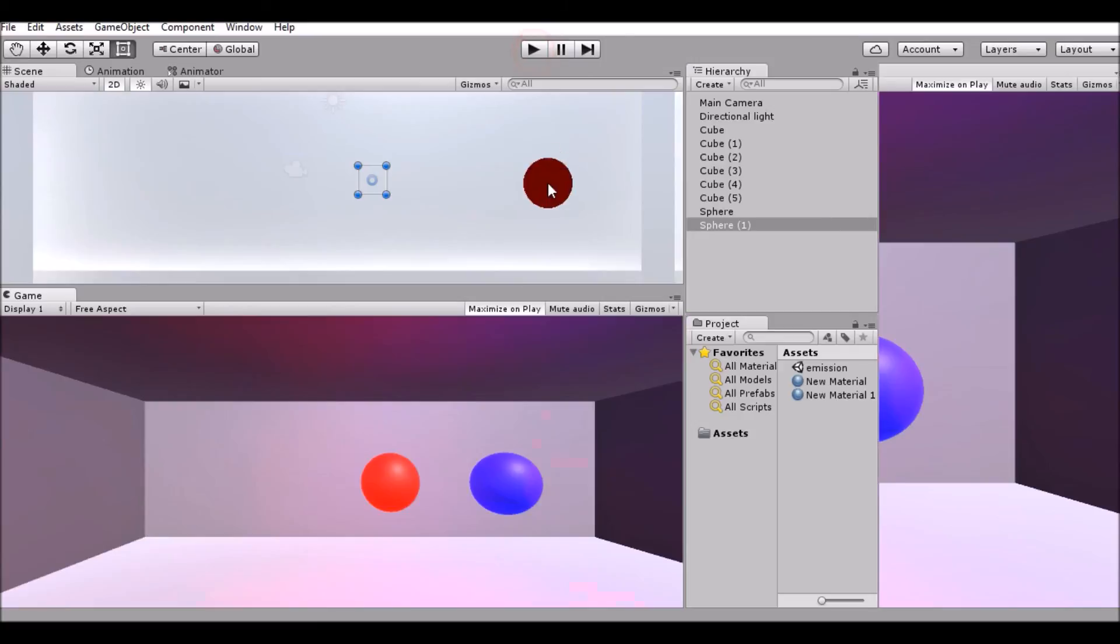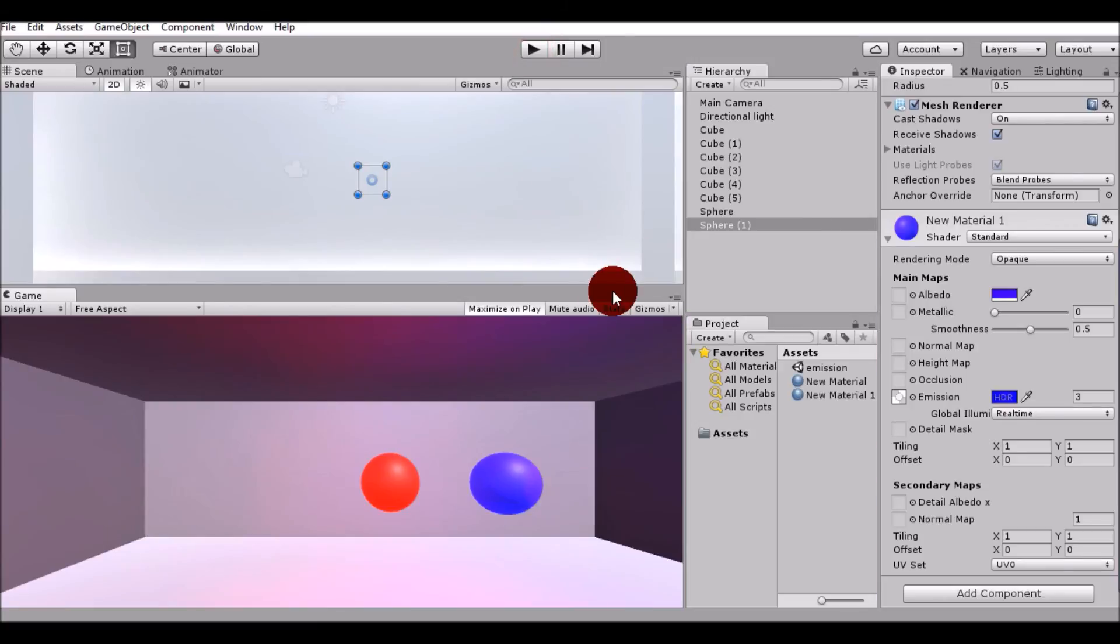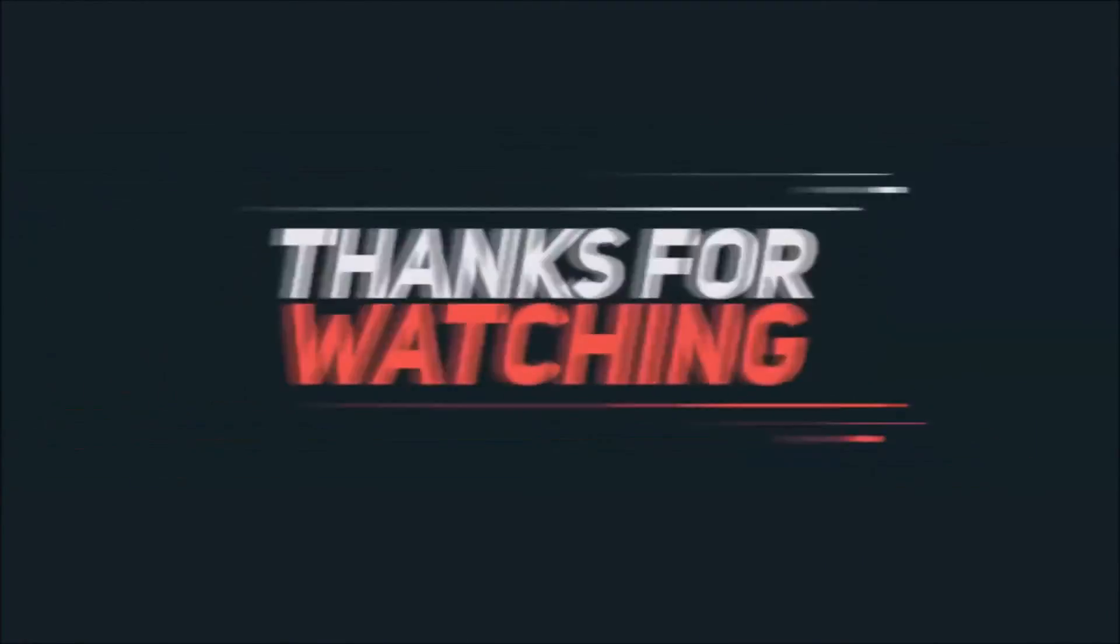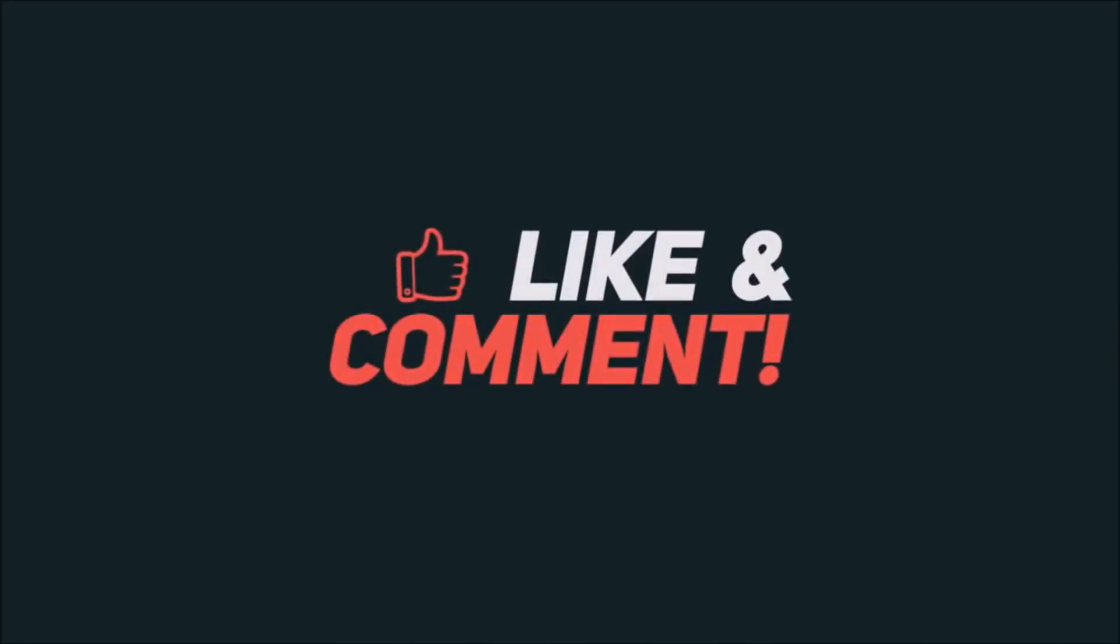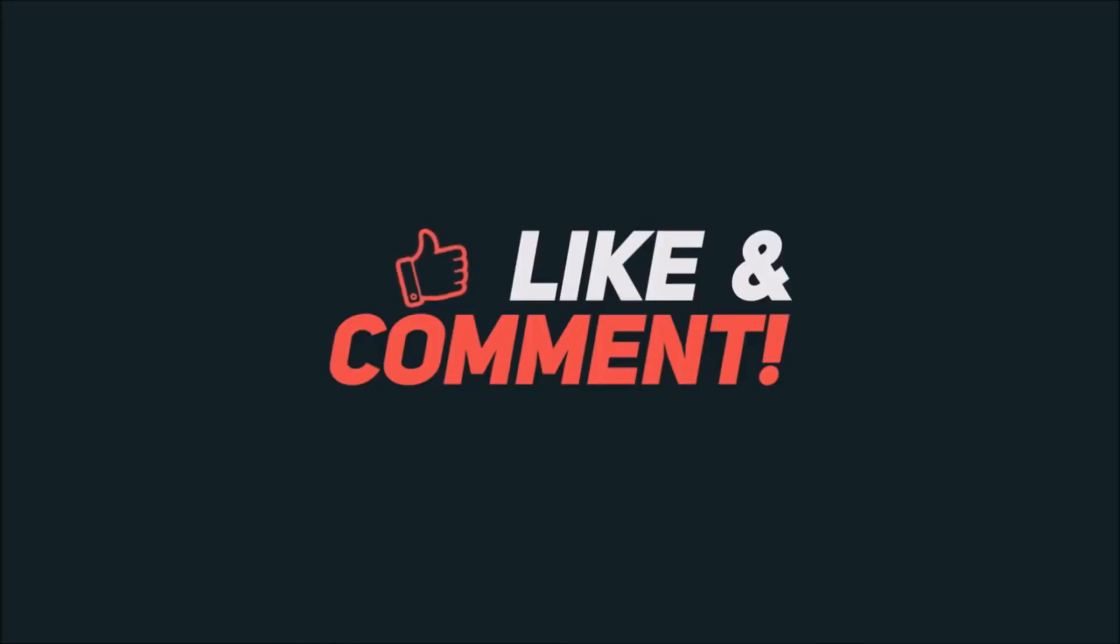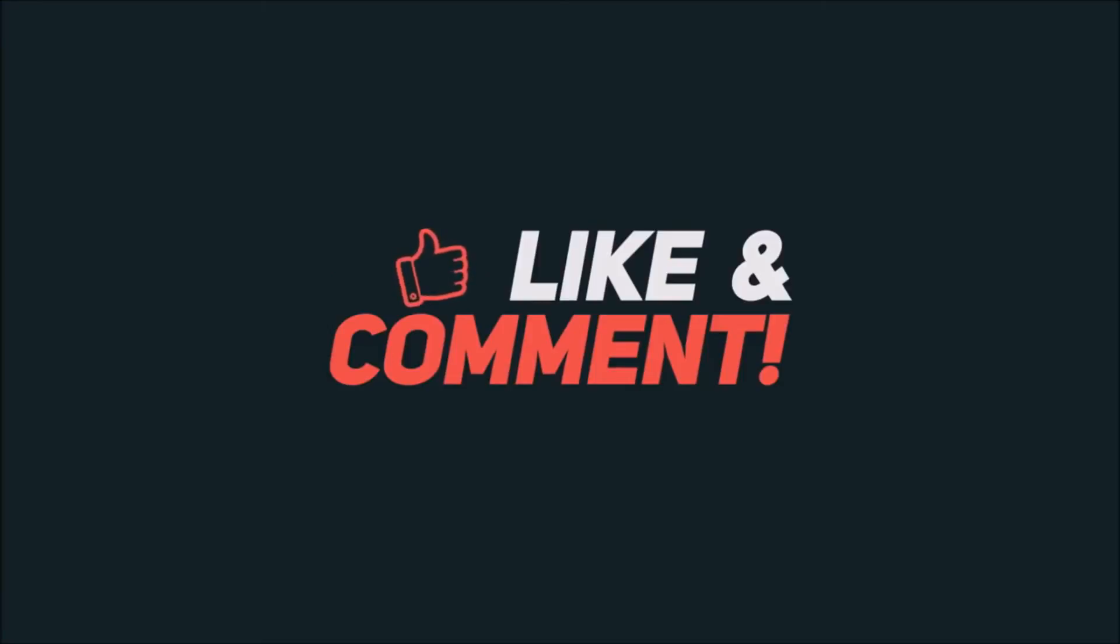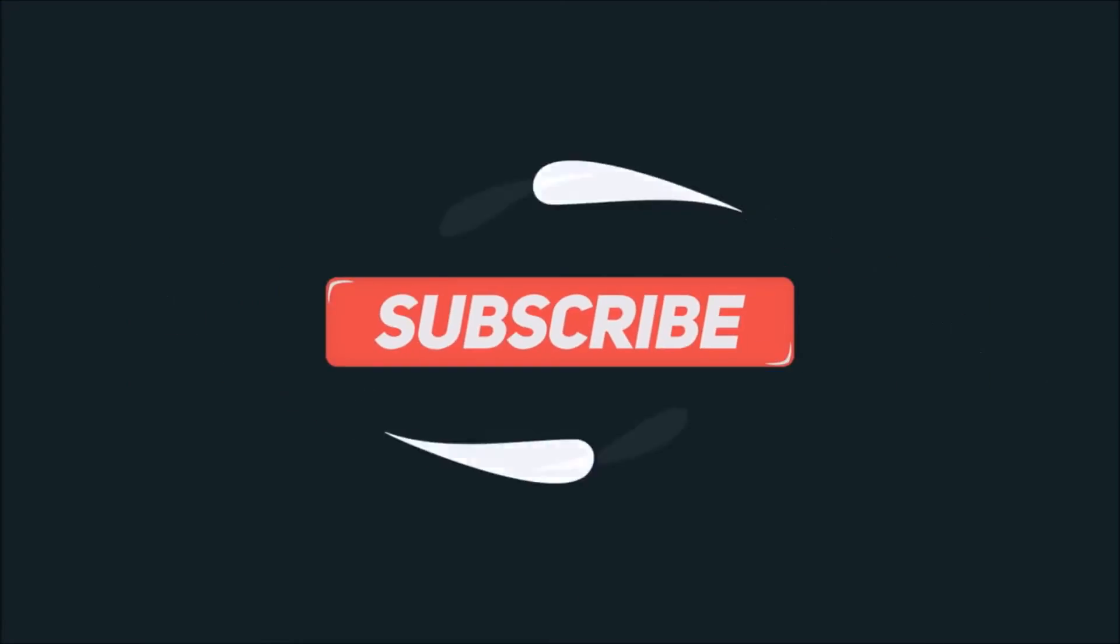So guys, that's it for today. If you want to learn more about Unity and how to make a game, please let me know in the comments below what problems you are facing. If you like the video, please leave a thumbs up. If you want to see more of these videos, please subscribe to my channel. Thank you for watching guys, see you later.